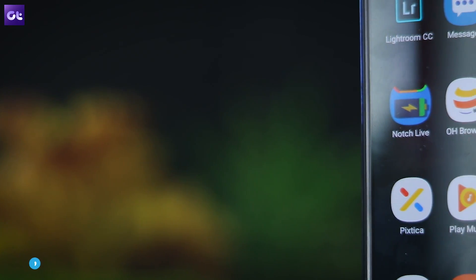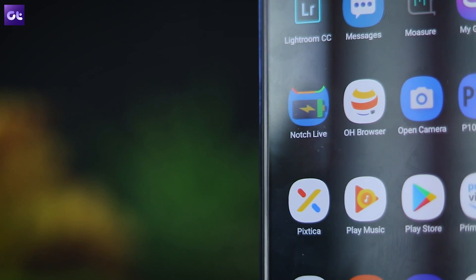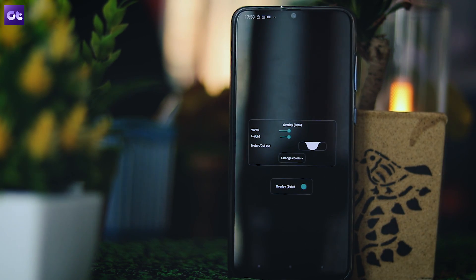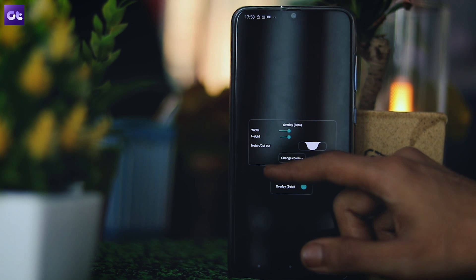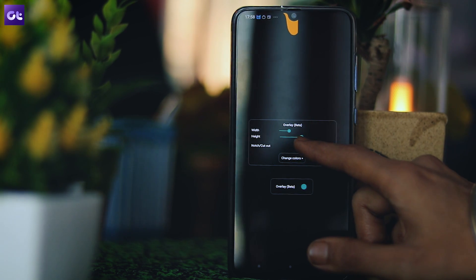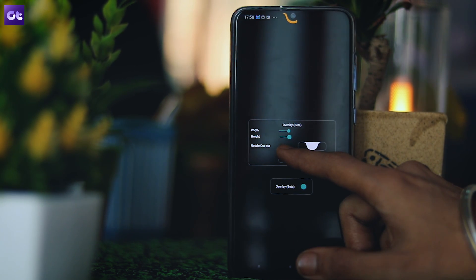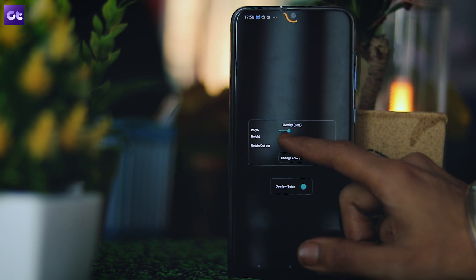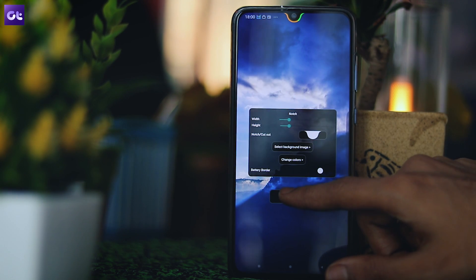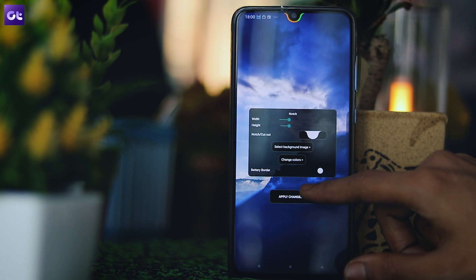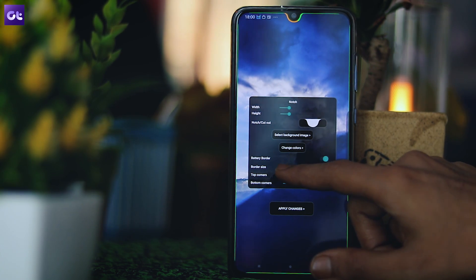Next, there's the Notch Live Wallpaper, with which you can add a battery meter around the notch on your phone. It's a nifty little app that helps you check your phone's battery percentage at a glance. You can customize the thickness and style of the battery indicator, but the free version doesn't allow you to change the wallpaper. For that, you'll need to purchase the paid version, which lets you use the battery status indicator with any wallpaper of your choice.